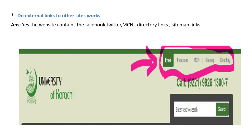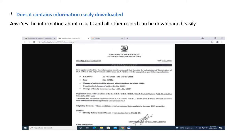Do external links to other sites work? Yes — the website contains Facebook, Twitter, MCN, and directory links; site maps and site links are also included. Does it contain information that can be easily downloaded? Yes — forms for the admission procedure and other information can be downloaded easily.